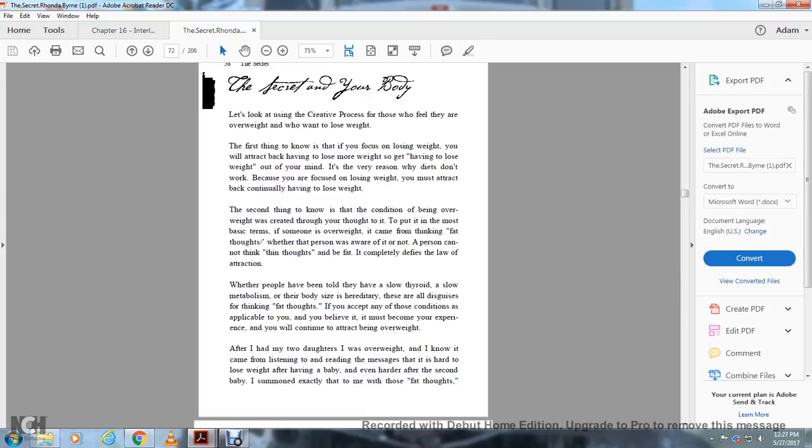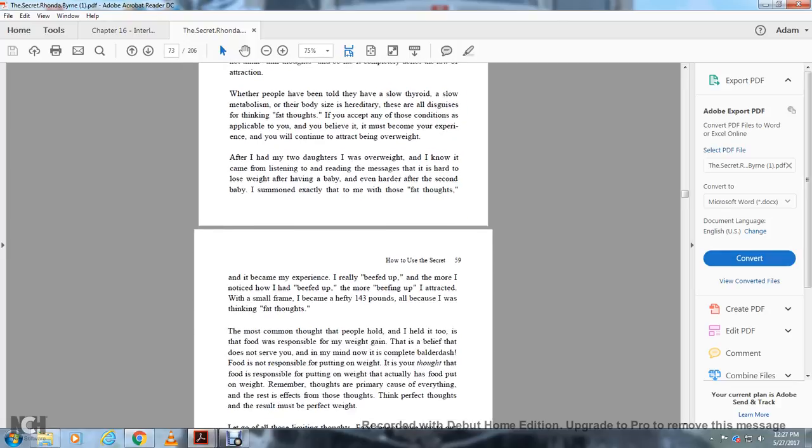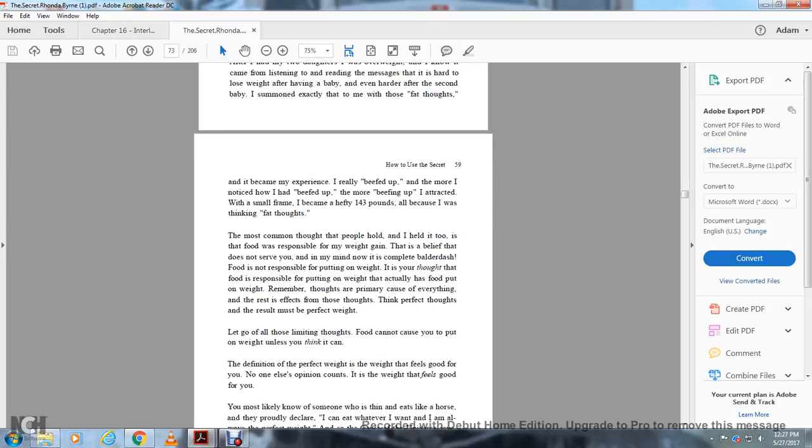The person cannot think thin thoughts and be fat. It completely defies the law of attraction. People have been told they have slow thyroid, slow metabolism, or it's hereditary. These are fat thoughts. If you believe it, it will become your experience and you'll continue to attract being overweight. I was overweight. I listened to messages about how it's hard to lose weight after having a baby, even harder after the second baby. Those were fat thoughts.